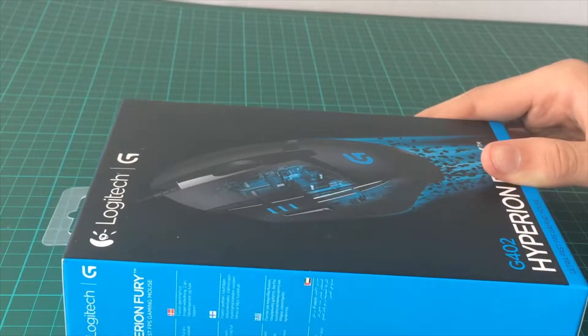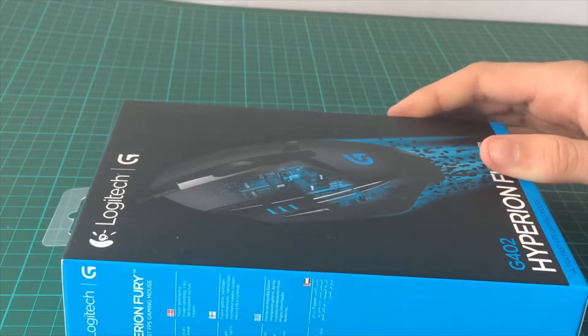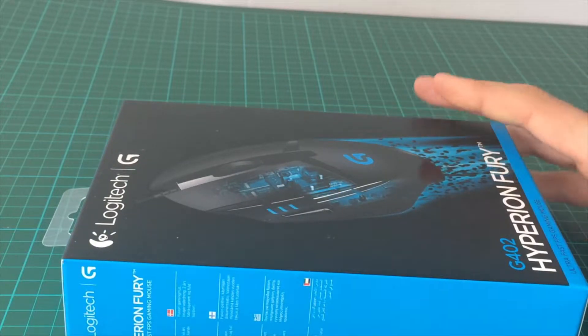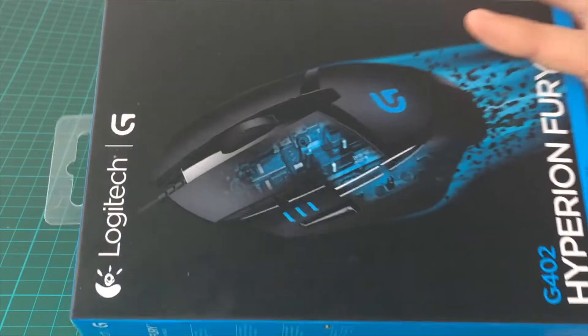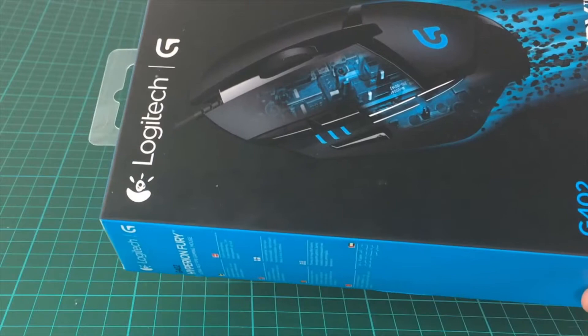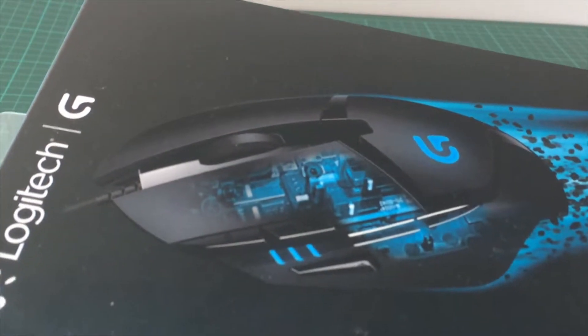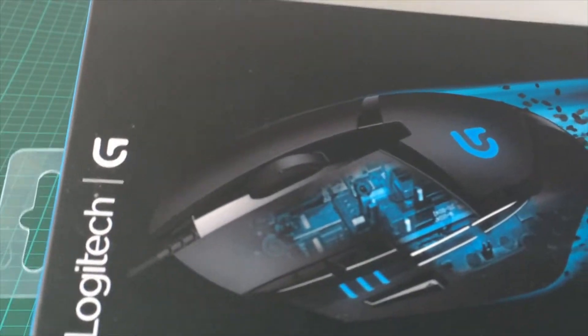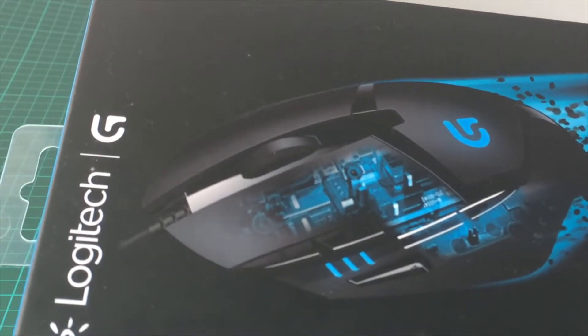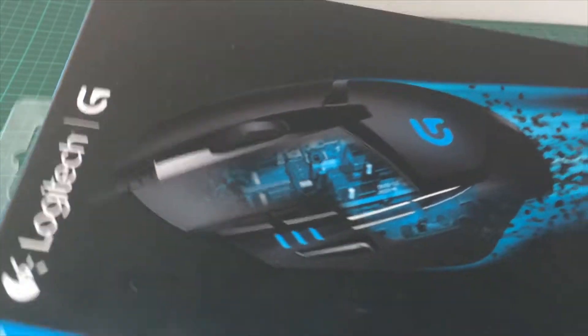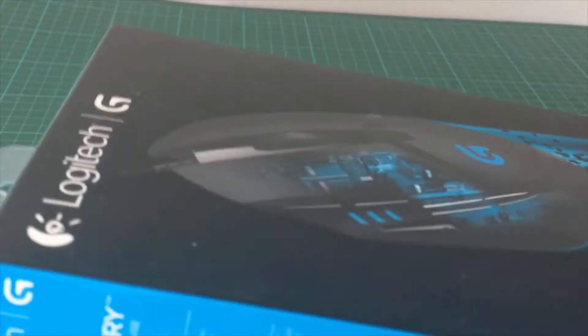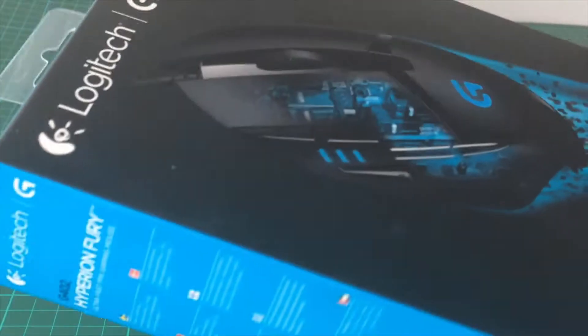...we are not doing a gaming video but actually an unboxing. As you can see, I'm unboxing a mouse. This mouse, if you know the YouTuber or Twitch streamer Mongraal, he uses this mouse. I read really good reviews about it, so let's get it open.